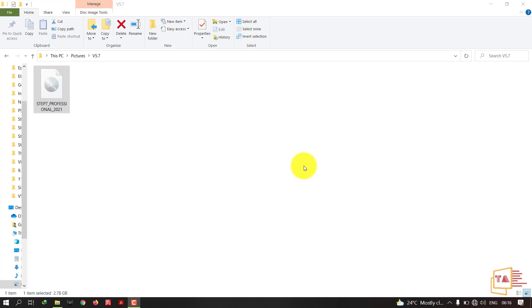Hello guys, in this video I am going to show you how to install the latest version of Siemens Manager version 5.7. Siemens has released STEP 7 Professional 2021. I have downloaded the package which is in ISO file. If you want to download this package, comment your email ID and I'll send you the link.